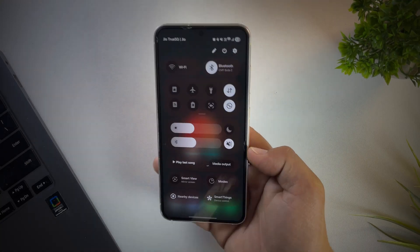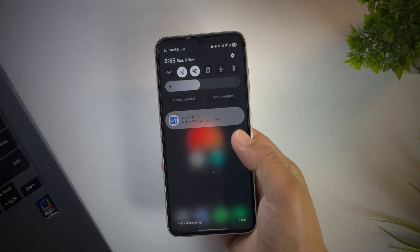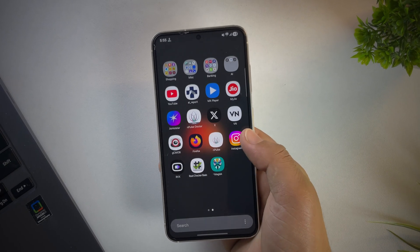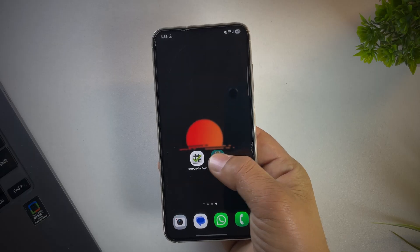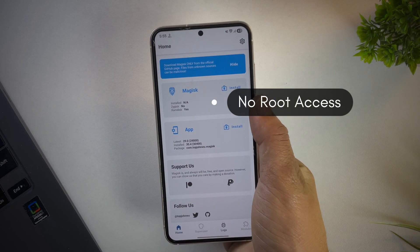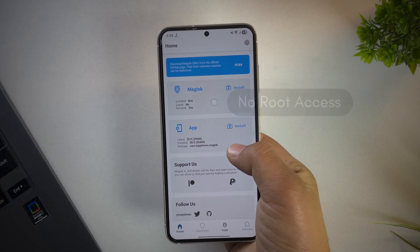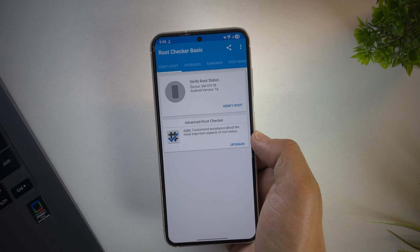Hey guys, if you're using a Samsung phone running One UI 8, you've probably noticed that the OEM unlock option is missing, which means rooting your Samsung phone has become a lot more difficult.